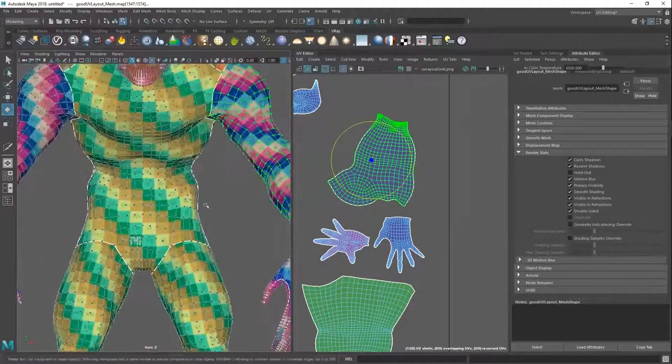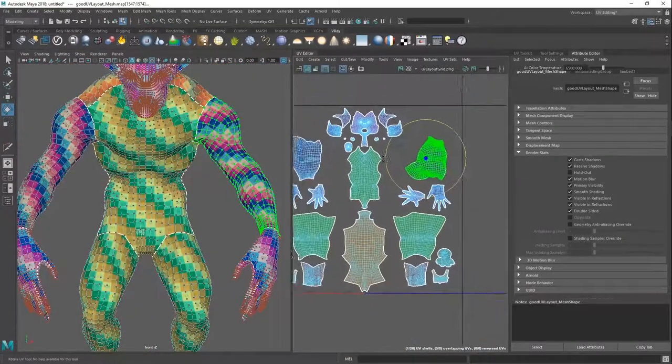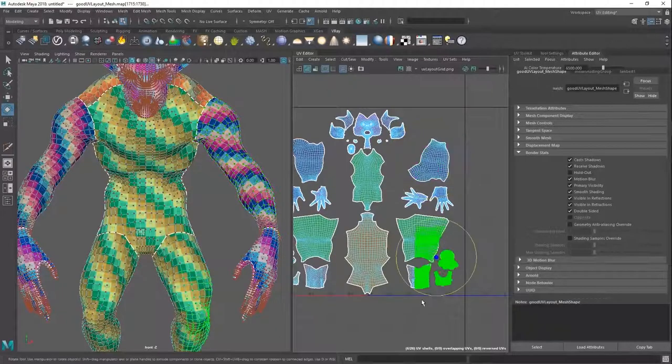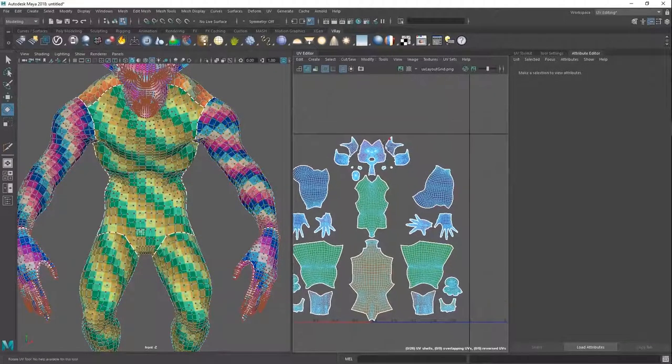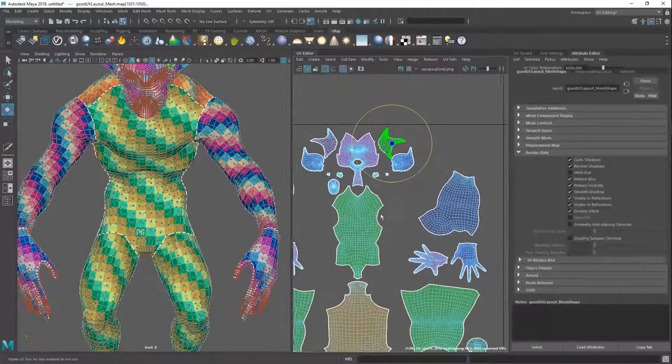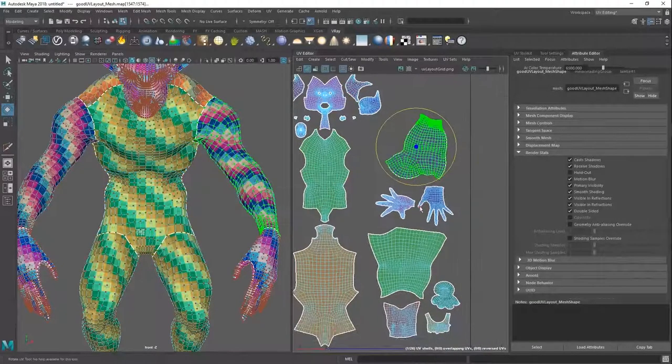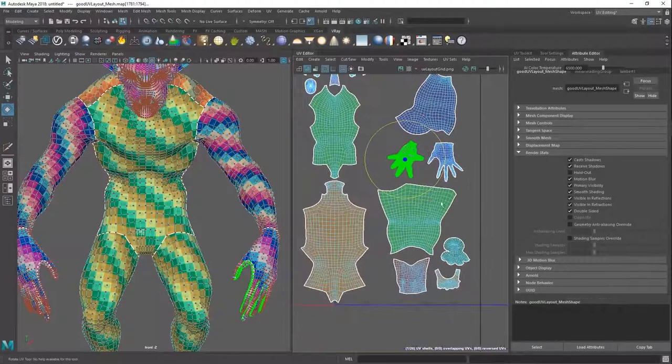Next one is keep it logical. This is kind of what we alluded to in the beginning. It just needs to make sense. The way I laid this out, the ears are up here, the torso is here, the arm is here, hand is here.